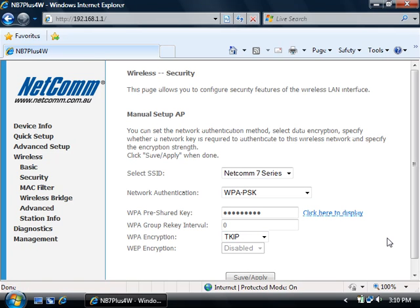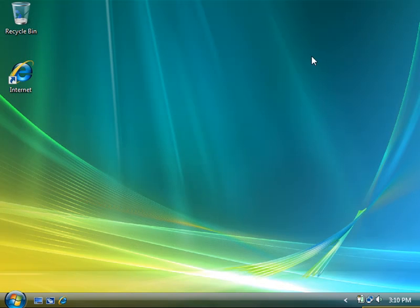Once the page is reloaded, your settings have been saved and you can then close the browser window and connect to your secured wireless network.